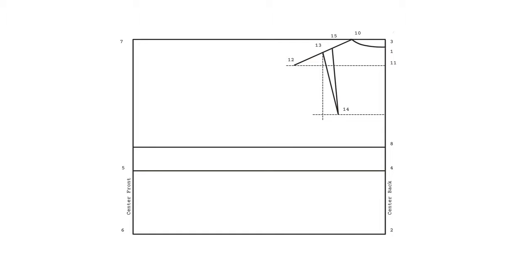Now let's draw the side seam. Take one fourth of your bust circumference and measure it inwards on your armscye line. Mark that as point 16. Square downwards from point 16 to your waistline to draw a guideline where your side seam is going to be later. Mark the end as point 17.